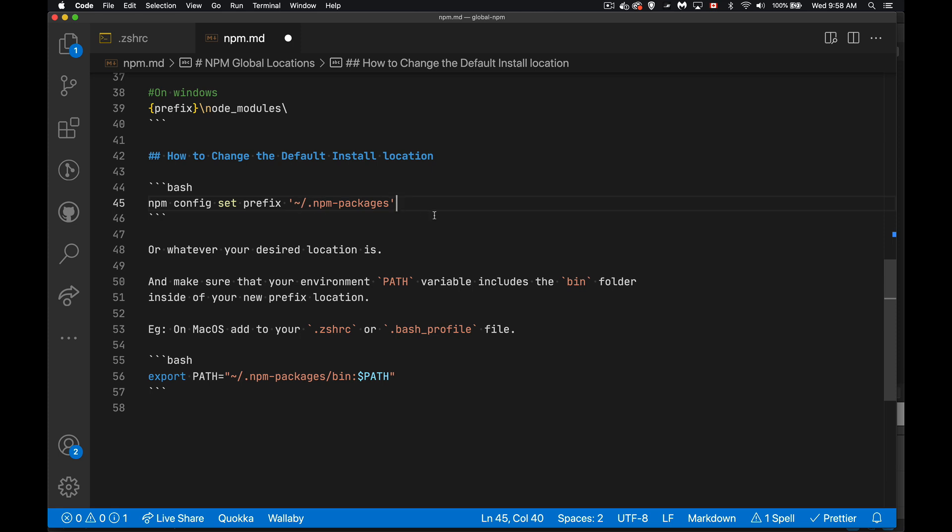On macOS or Linux, you're going into maybe your Z shell RC file or your bash profile file, and you're going to change the path variable. So you'll have a line that looks like this export path equals. Now, this is the new path that I created right here. And in path, you want to add bin to the end of that, because that's really where things are going to be installed is inside that bin folder.